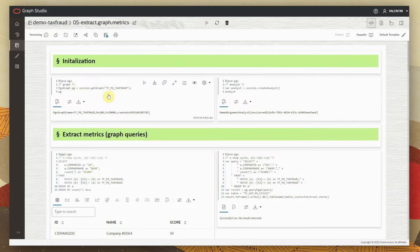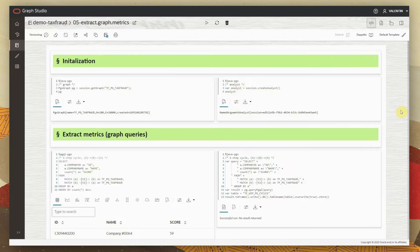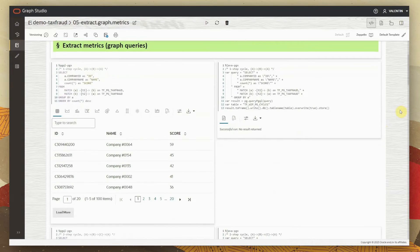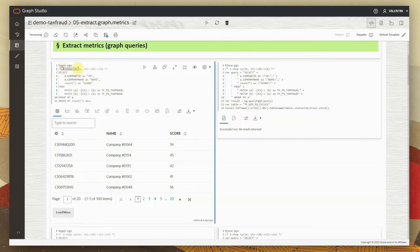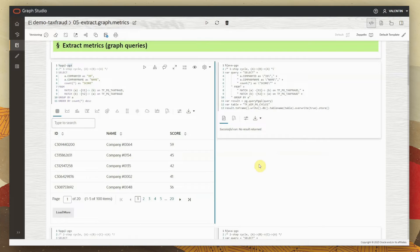We are in Graph Studio's notebook-based interface. We load the graph and create an analyst attached to the session, which serves us when running graph-specific algorithms. We start with graph queries — pattern matching for certain behaviors modeled in our graph. For tax fraud, we are looking at cyclic patterns of behavior: transactions from certain companies that come around and reach the same company. A one-step cycle means transactions going from A to B and then back to A. We run this via the PGQL query using the match clause, and the results are written back to the autonomous database in a table.